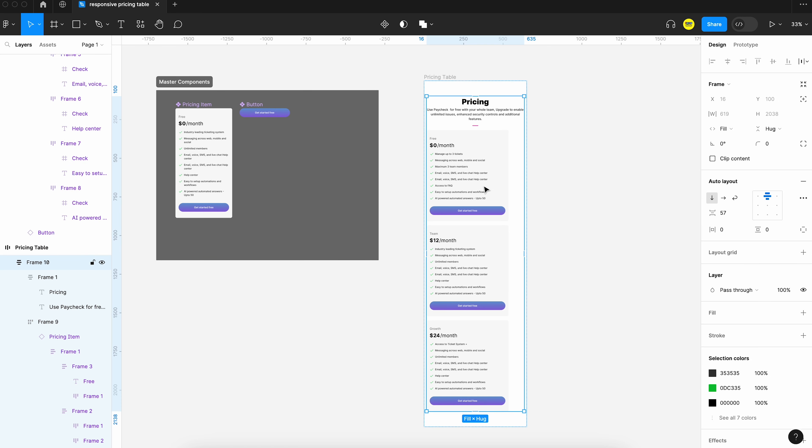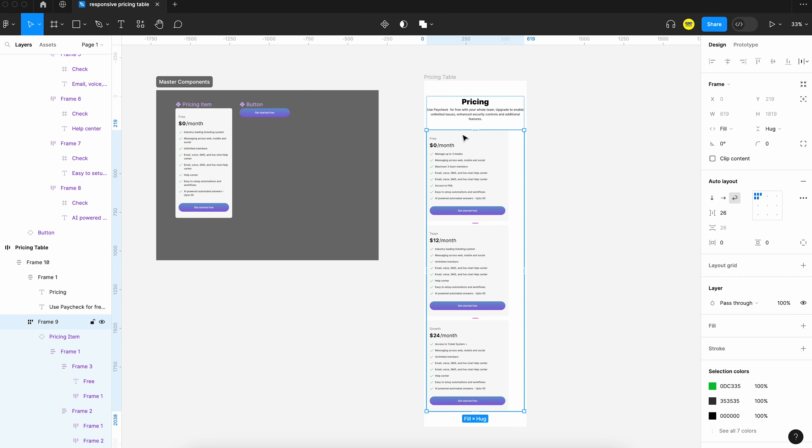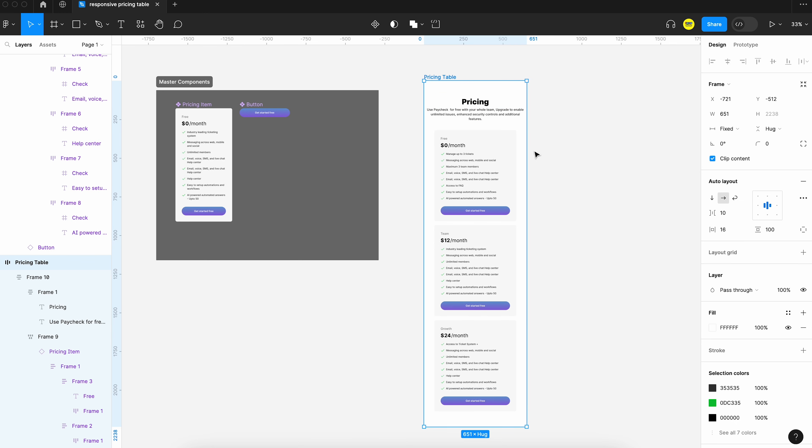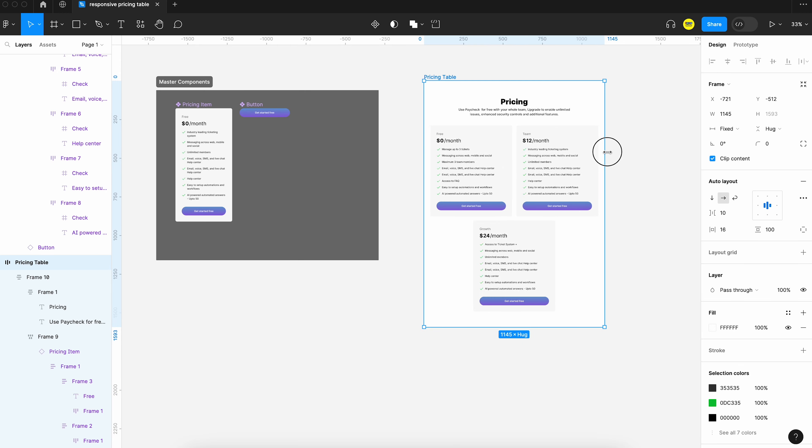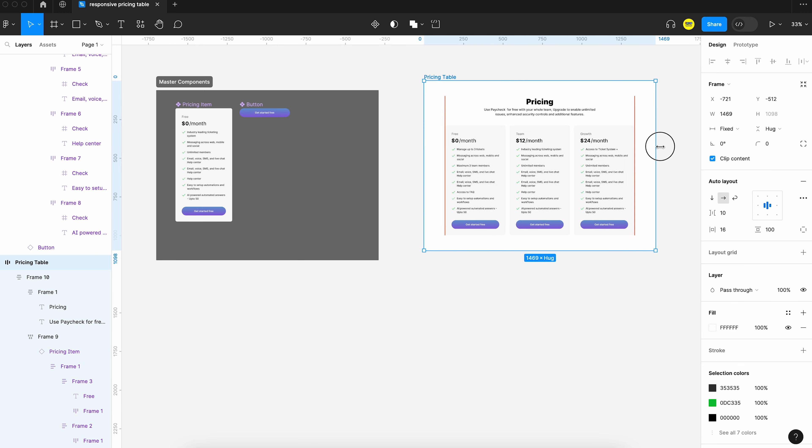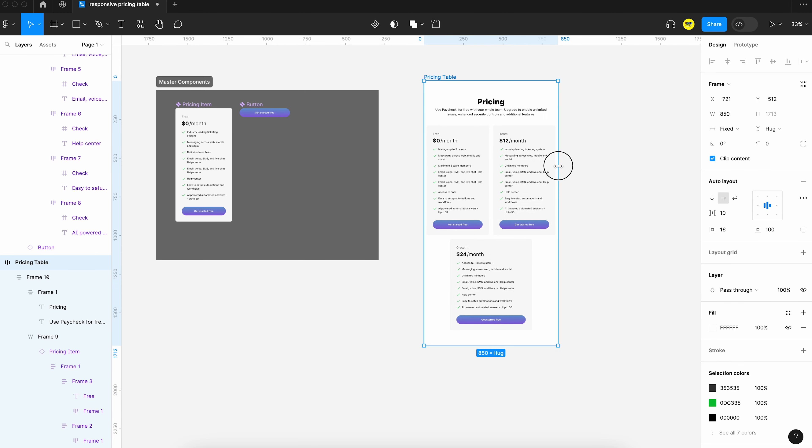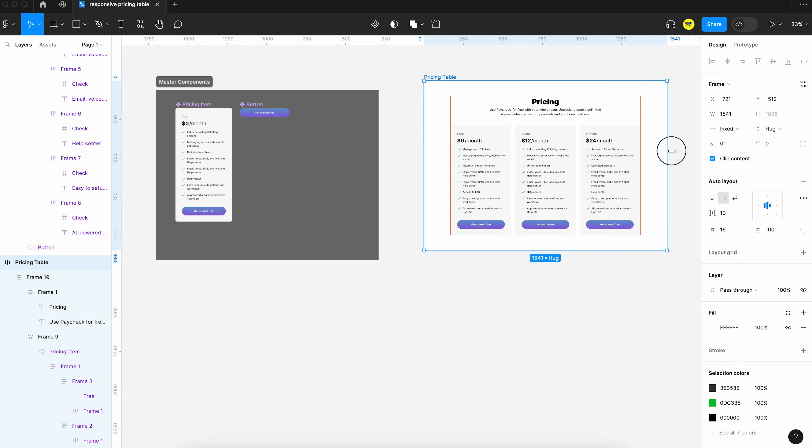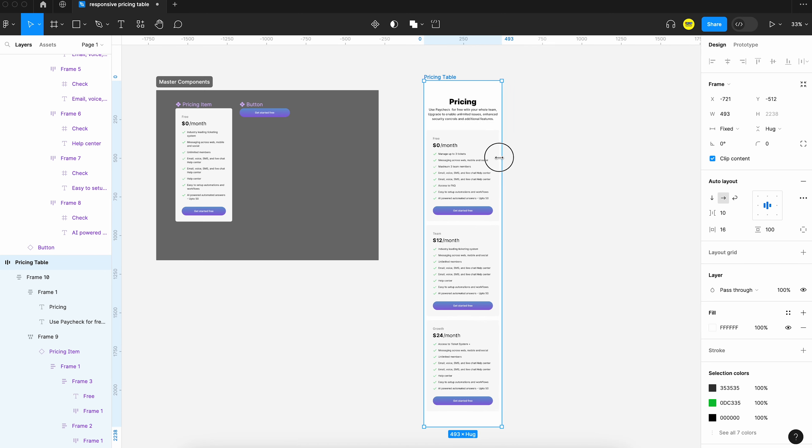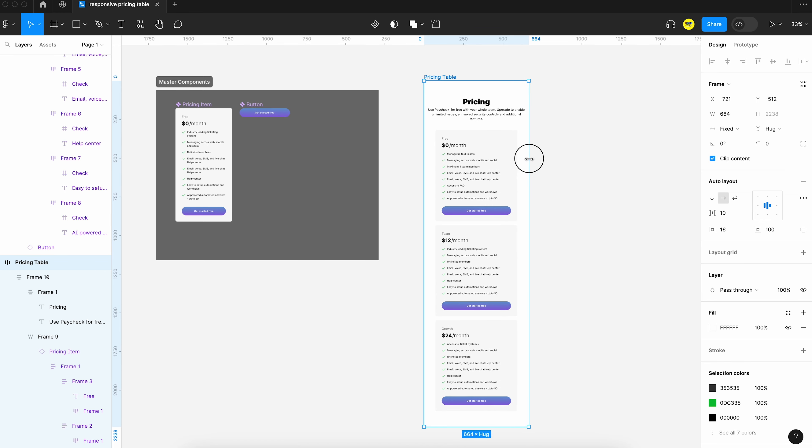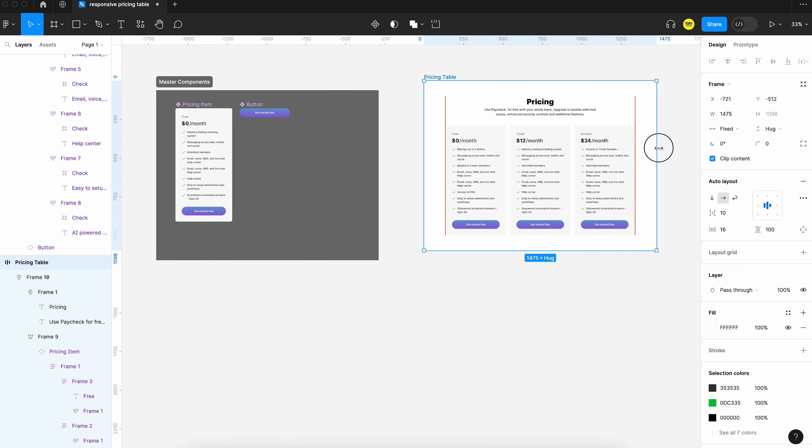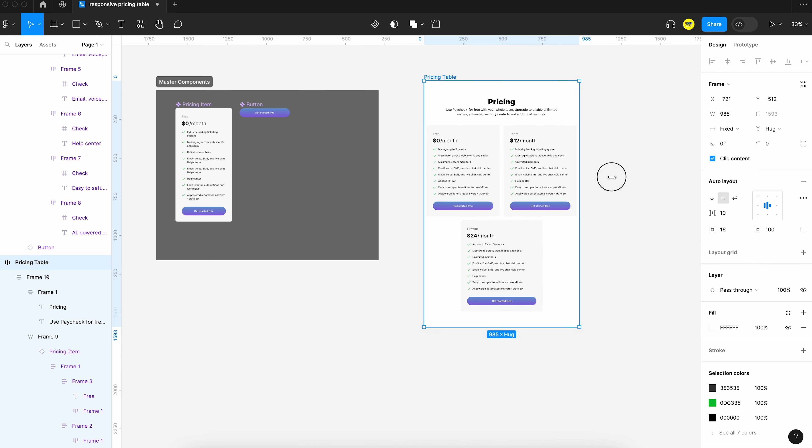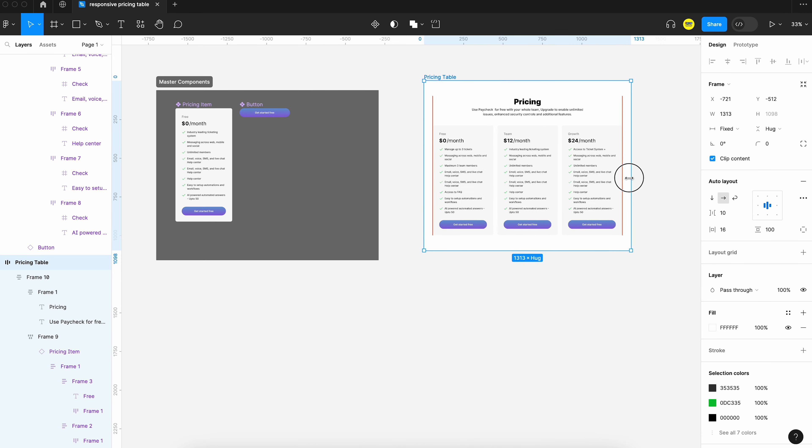And now we can align it in the center. Now we can check the responsive once again. I think we are all good. The content is getting scaled up and down based on the size of the screen.